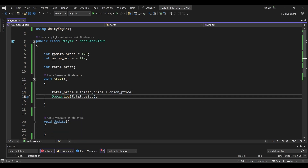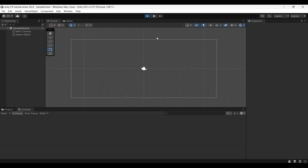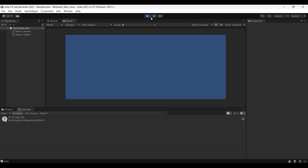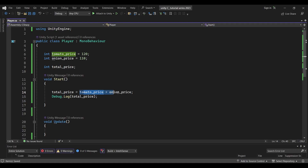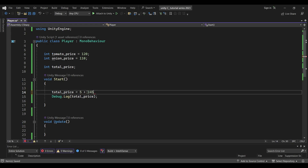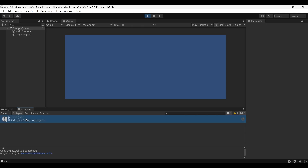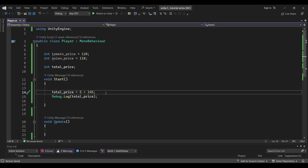We will print and check — yes, 230 will print. You can also add a variable to another variable, or add a variable to a normal value. For example, 5 plus 145 gives 150. So we have addition covered. That means we also have subtraction, multiplication, and division.